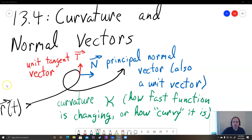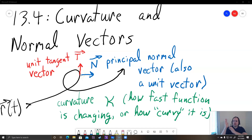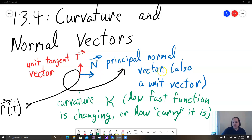We've already learned about the unit tangent vector in an earlier section, written as capital T. We'll be finding that one in this section as well. The unit tangent vector is this red vector here, and it's tangent to the curve, pointing directly the way the curve is pointing at that instant. The new stuff in this section is capital N, called the principal normal vector, which is also a unit vector.